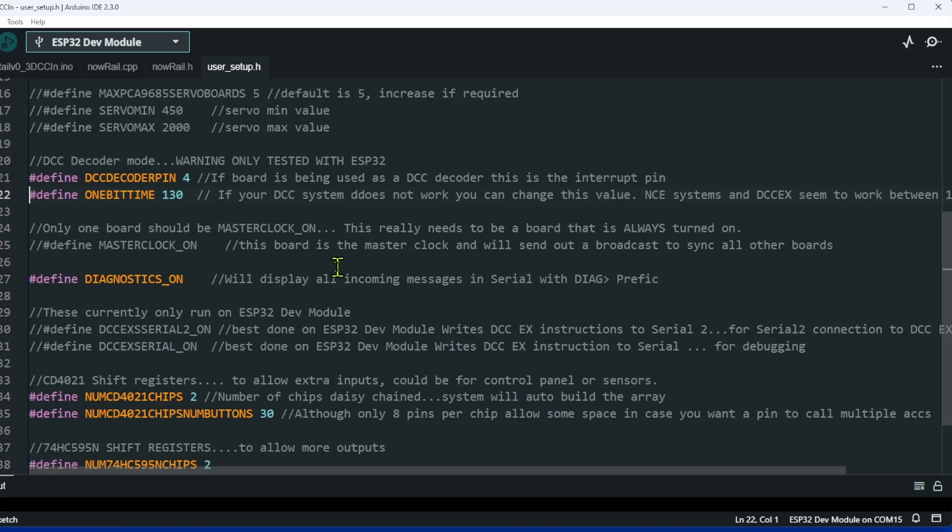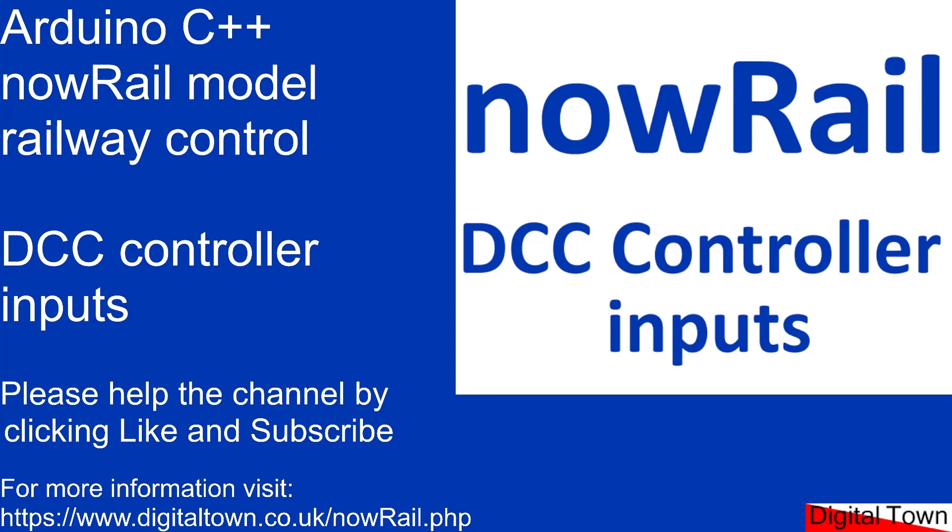NowRail basically takes the DCC input, it reads the accessory decoder command, and it then transmits that over ESP now to whatever boards you want to see receive it. That's it. As I said, it was going to be a very short tutorial.